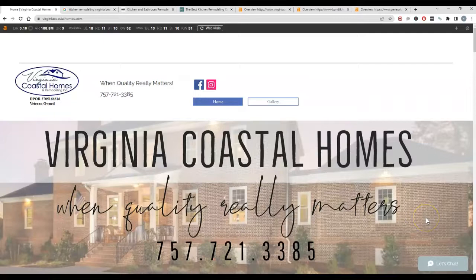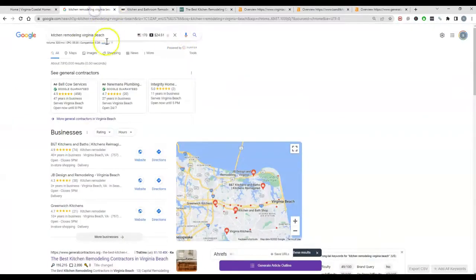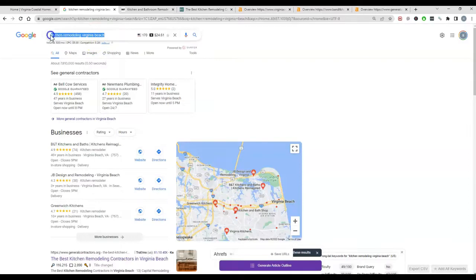So I do have one of the phrases pulled up here: kitchen remodeling Virginia Beach. I do want to point out that there's 320 people searching this exact phrase each month looking for the service.